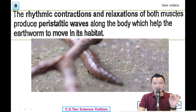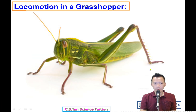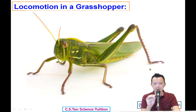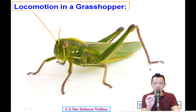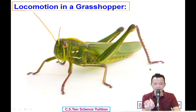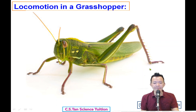Our next topic will be the movement or locomotion of grasshoppers — how the grasshopper moves, jumps, or climbs. We'll look at that in the next video. Bye bye.